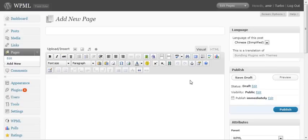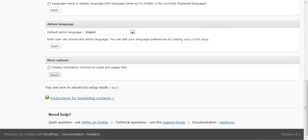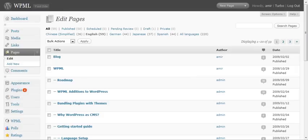Now just watch what happens with WPML 131. I'm going to enable the display translation controls on posts and pages lists. It's going to be enabled by default when you upgrade, and let's see that.